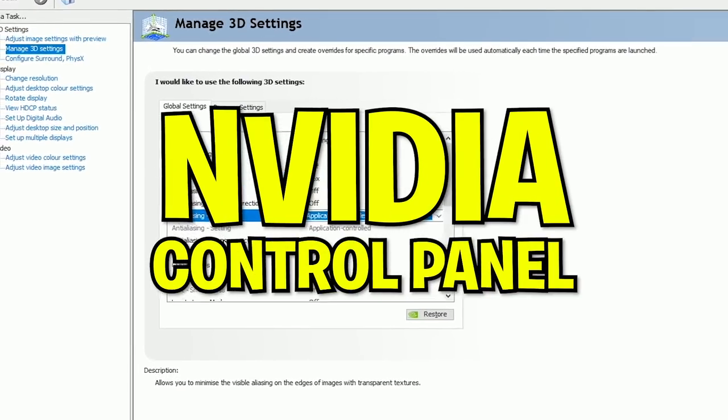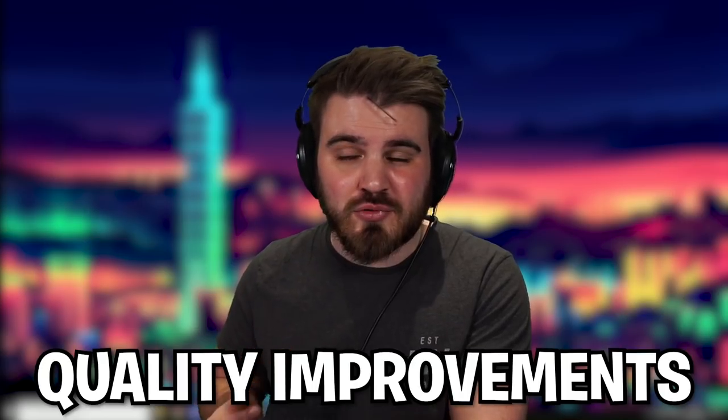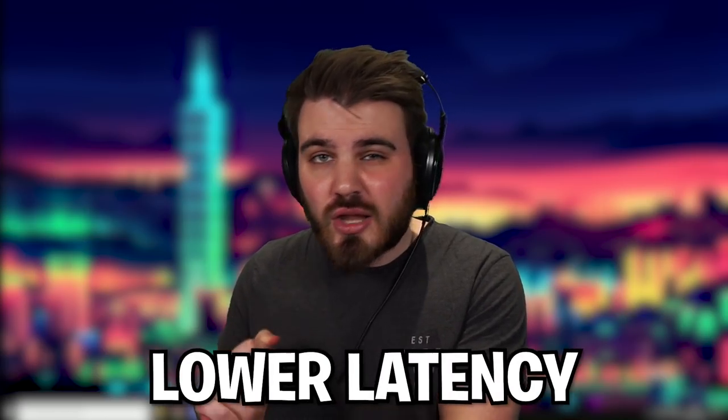NVIDIA Control Panel. If you've got an NVIDIA GPU in your build, then you need to jump into the NVIDIA Control Panel to dial in the correct settings. If not, then you're simply missing out on potential FPS improvements, quality improvements, lower latency, as well as just general optimizations for gaming across your system.